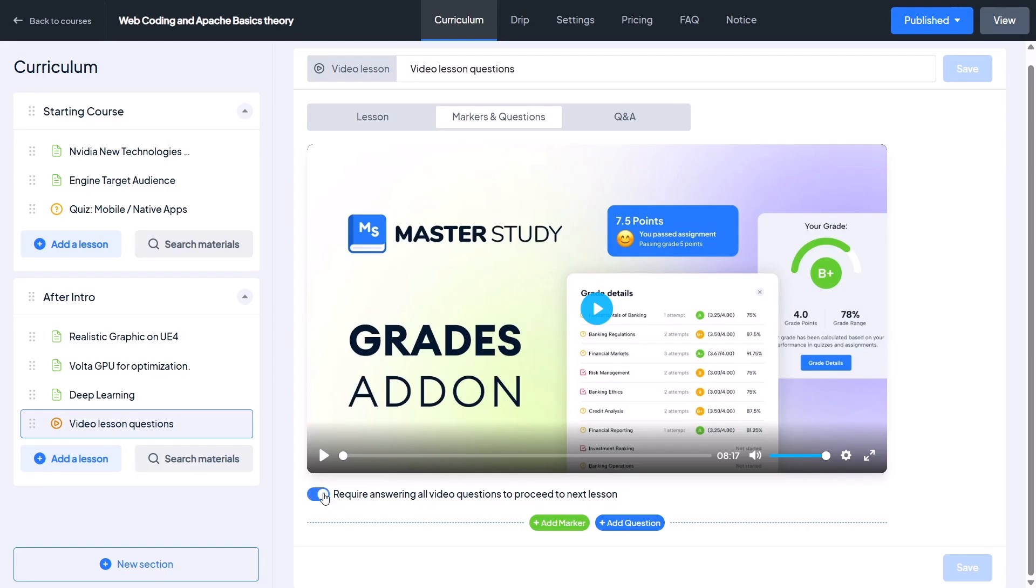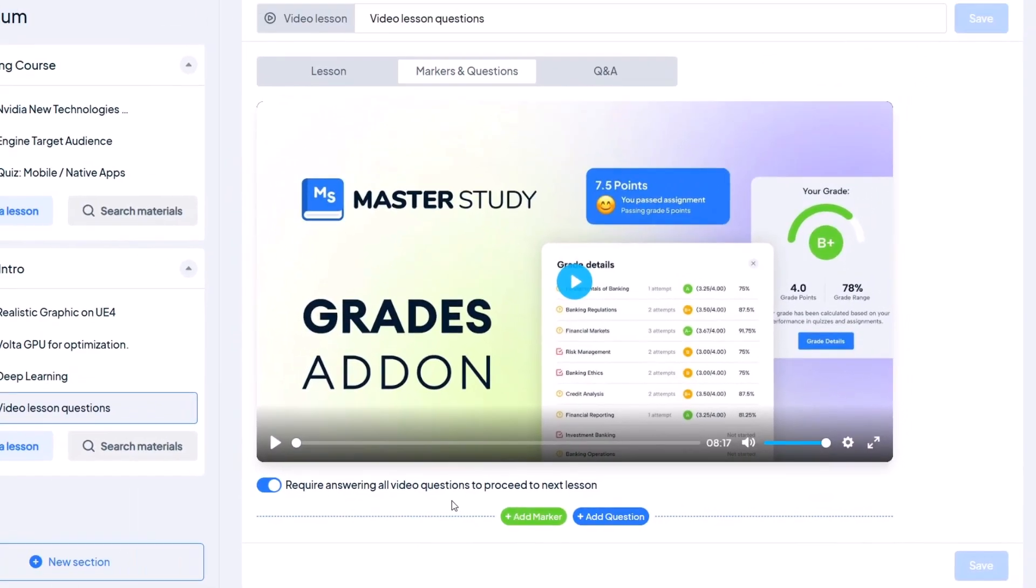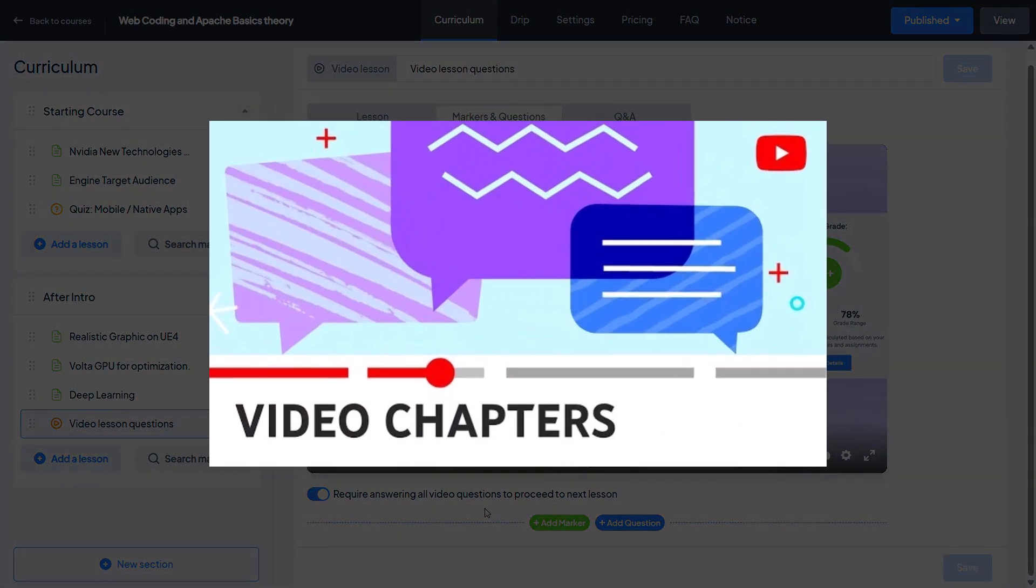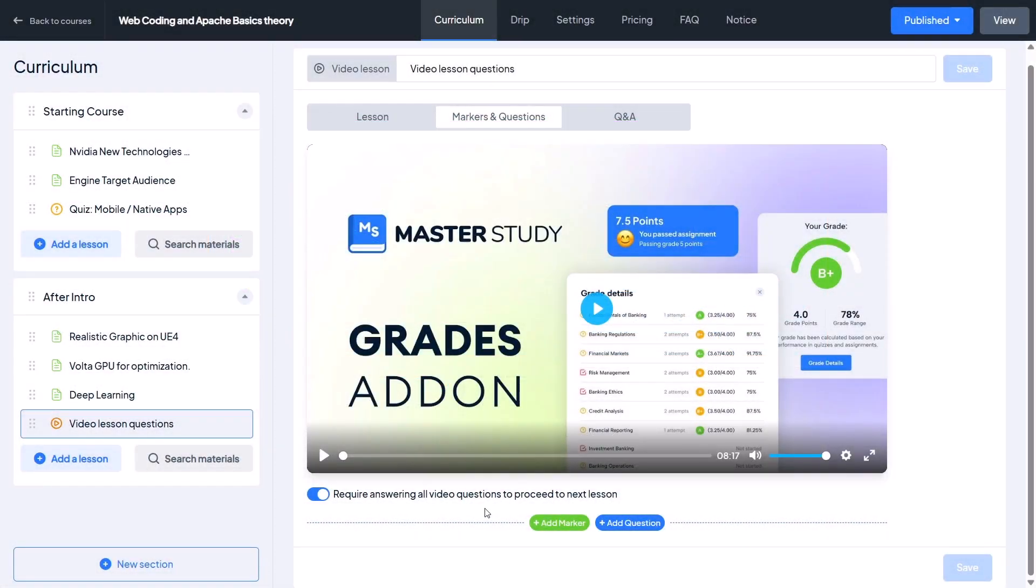Now let's talk about the two buttons below the video. The first one is Add Marker. Markers let you divide your video into sections like chapters on YouTube, so students can easily navigate.